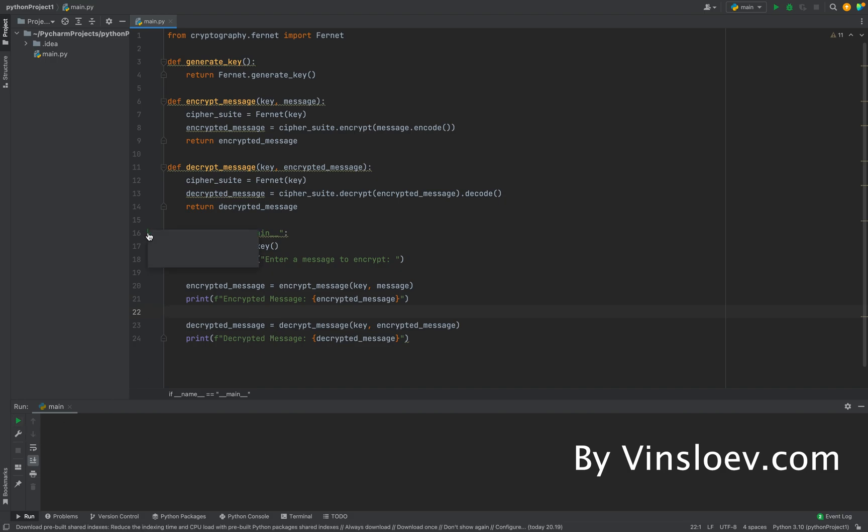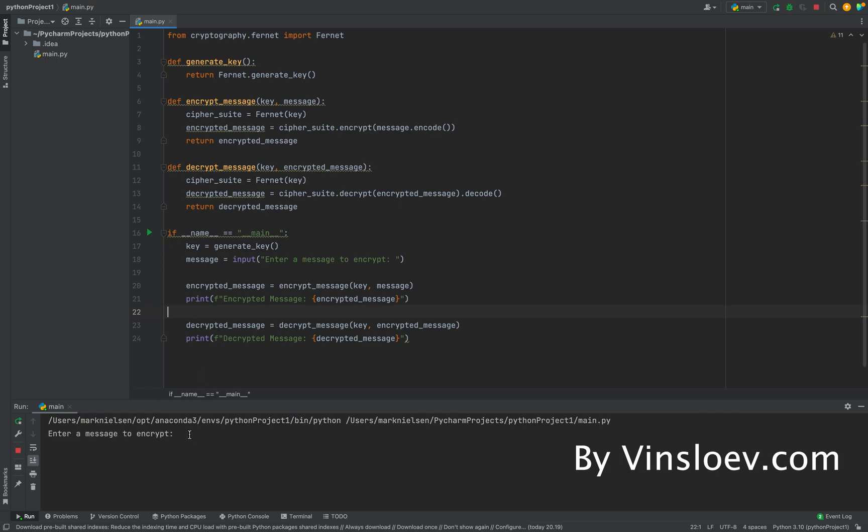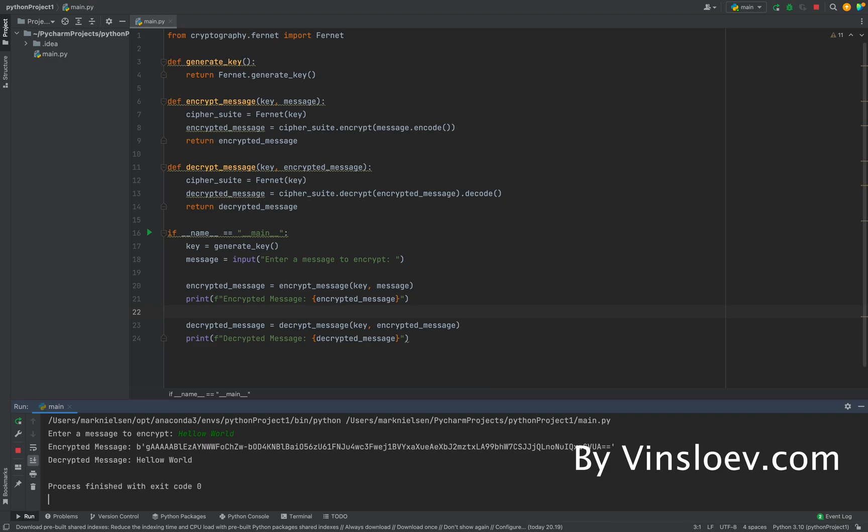So let's try to run this. Now we will type the message. We'll just say, for example, hello world. So this is the plain text message we would like to encrypt. We enter this.